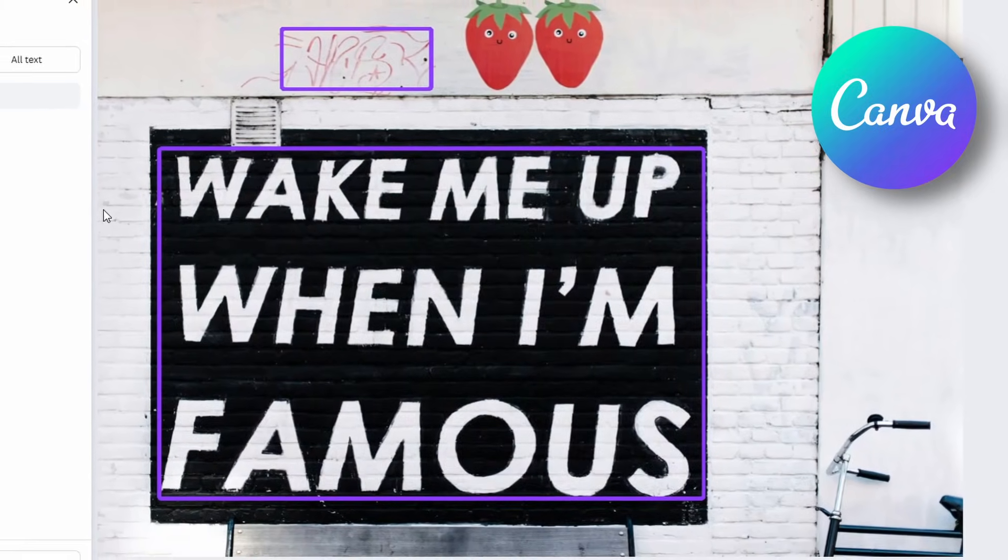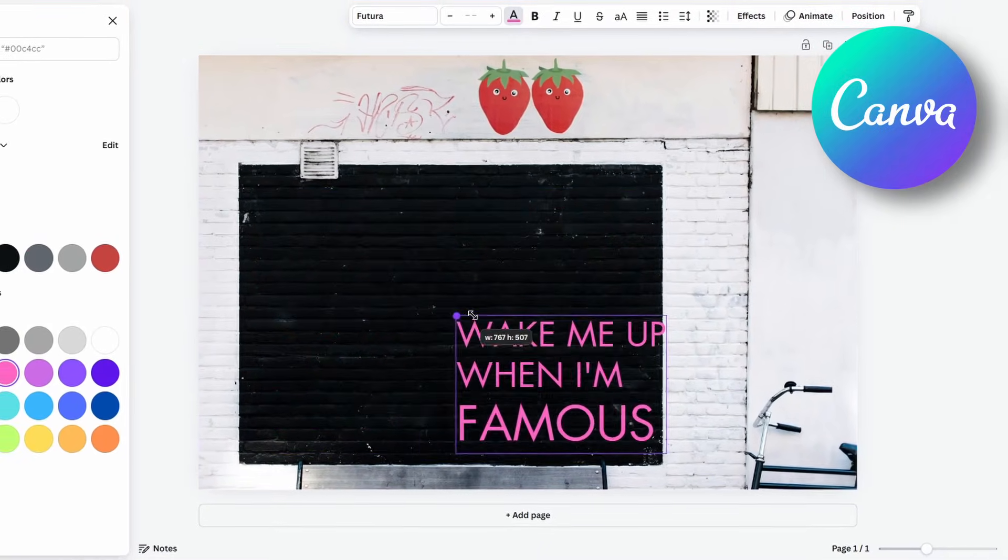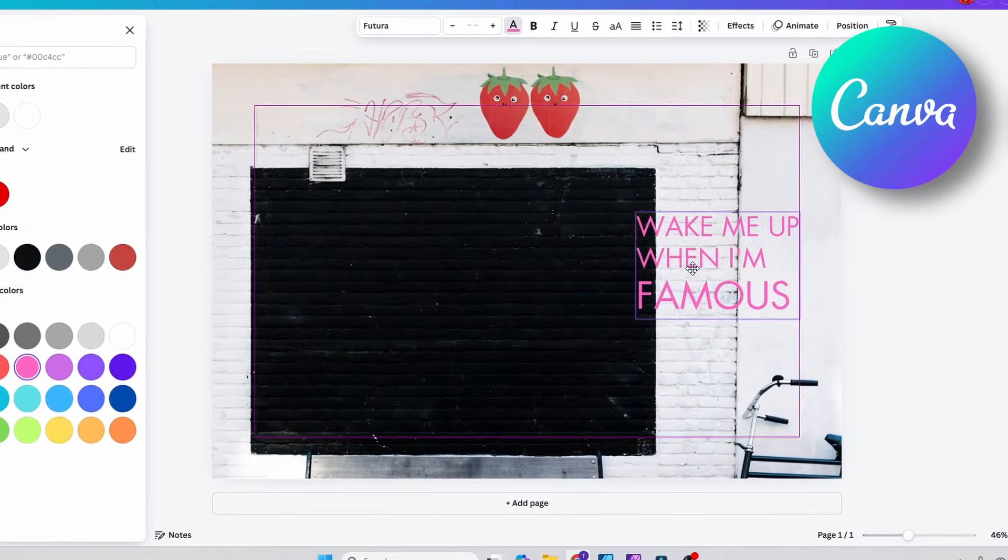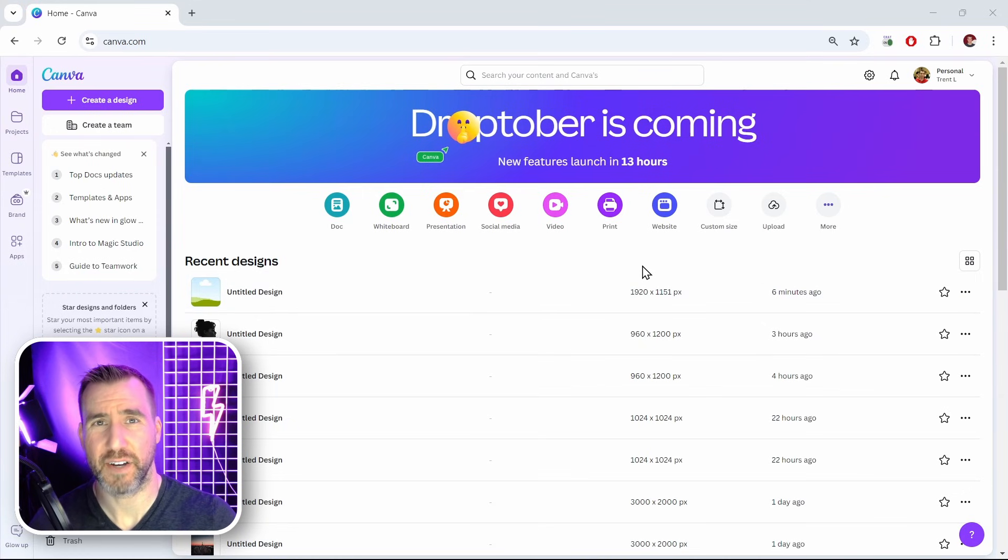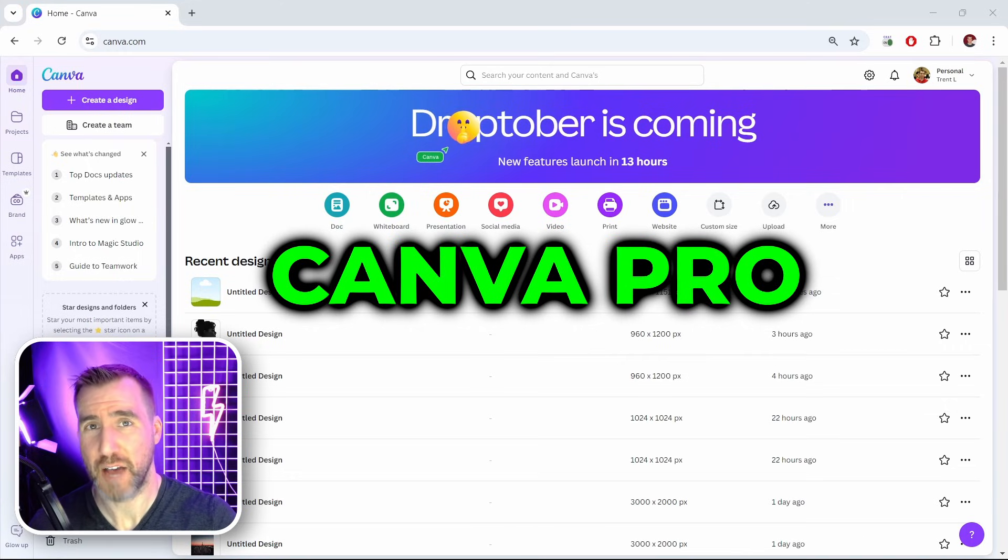In today's quick tip video, we'll look at how you can grab text from an image in Canva. I'm here in Canva, and this feature requires Canva Pro, so make sure you're on that plan.